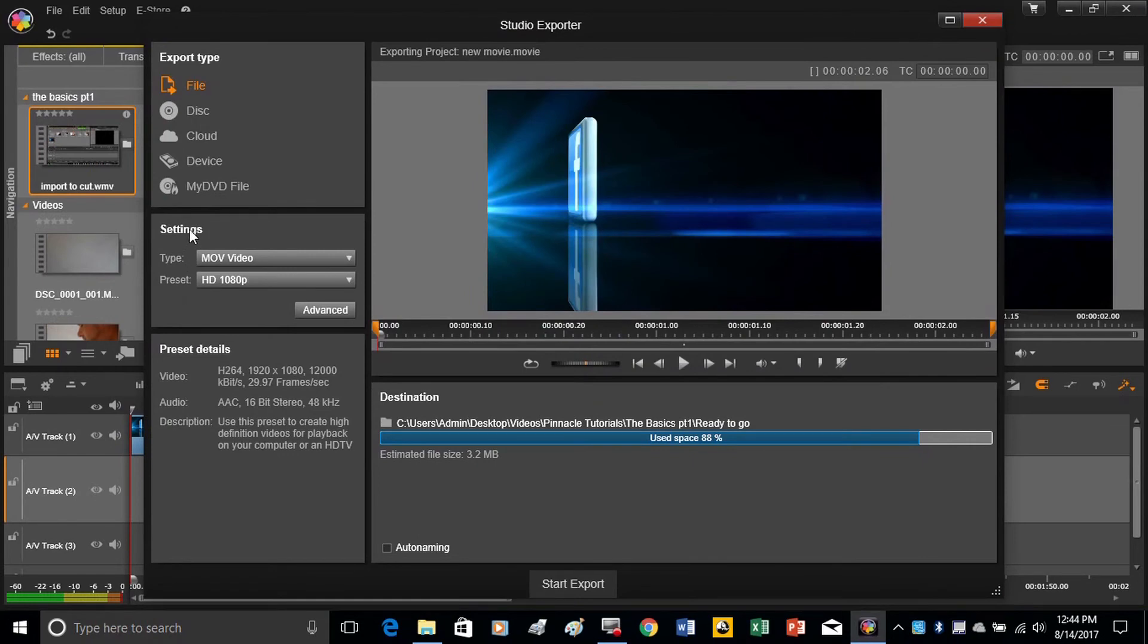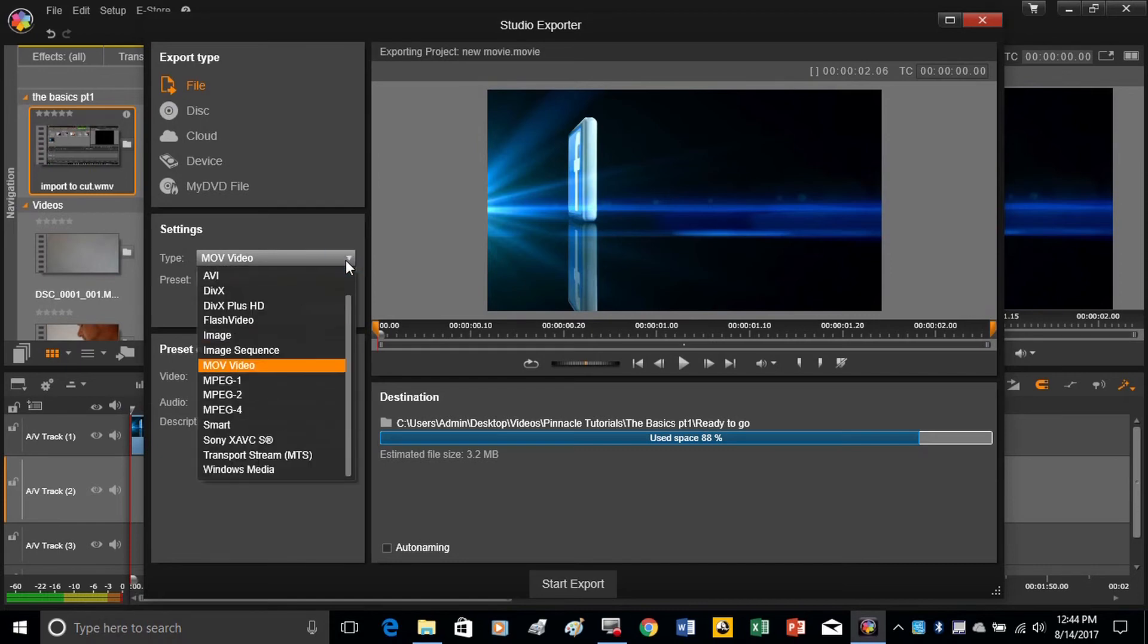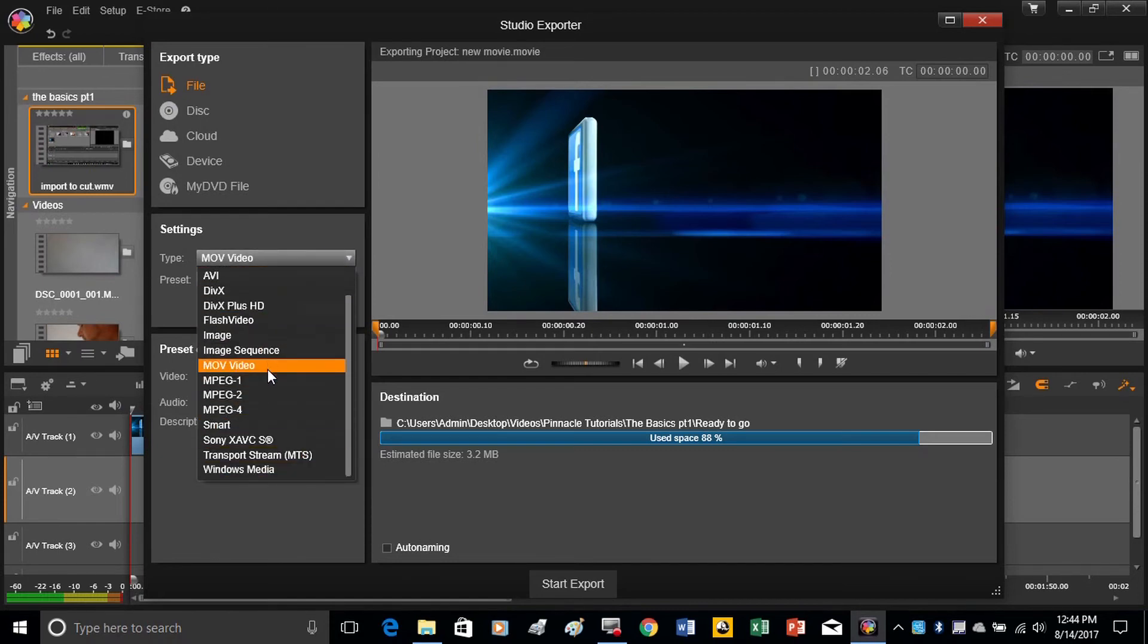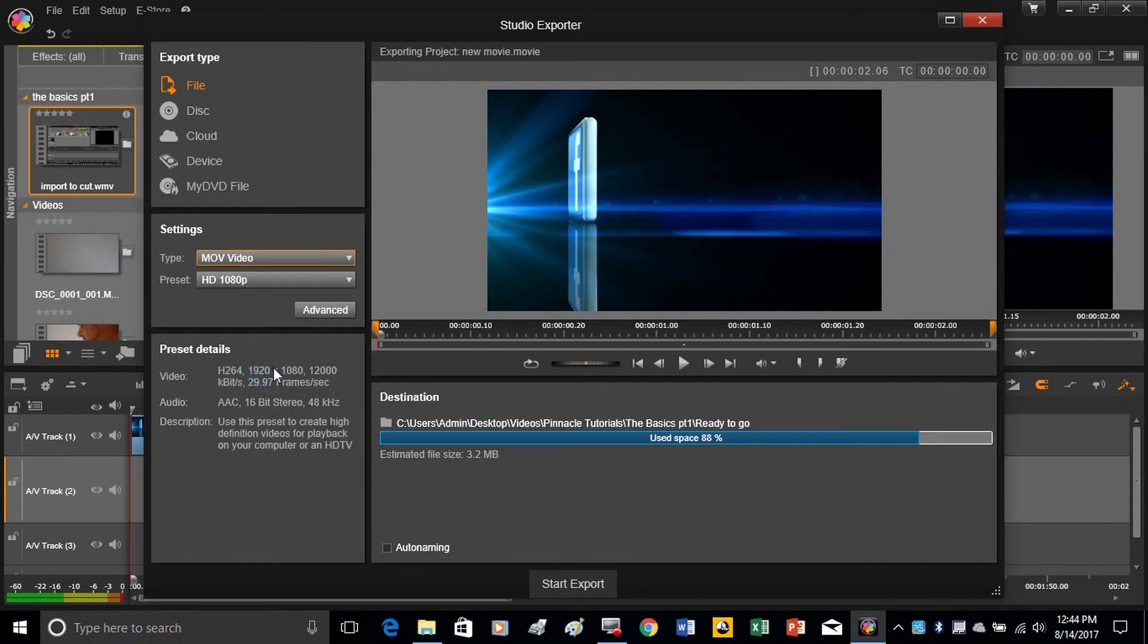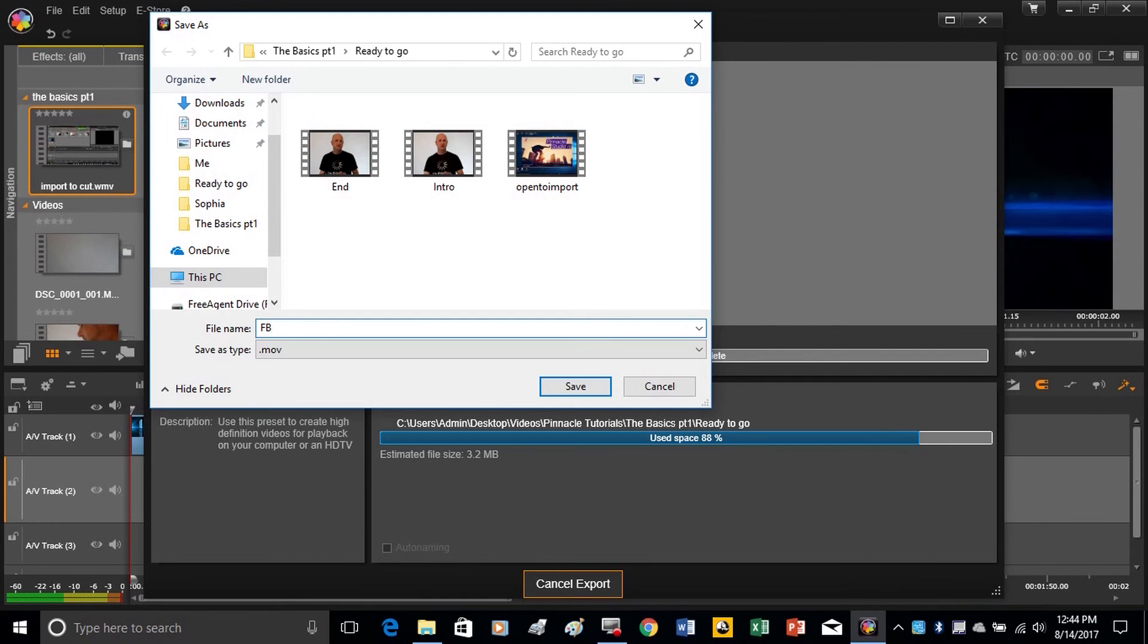You want to come over here and check your settings, and choose what type of file you want to save it to. I usually go with the MLV file, and 1080, and then just start export. It'll ask you where you want to export the video to, so I'll just go, let's see, facebook example.